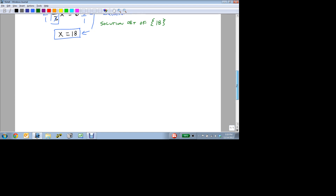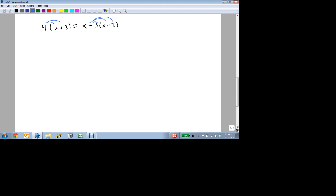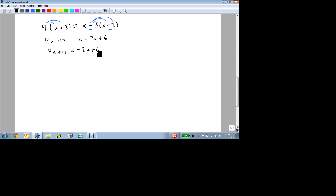Let's do one more example. Suppose we have something a little more complicated: 4 times the quantity x plus 3 equals x minus 3 times the quantity x minus 2. Our goal is the same, but this time it's going to take a little bit more work. We're going to start by distributing to get rid of all the parentheses. Notice I have to distribute a negative 3 through on the second one. So we end up with 4x plus 12 equals x minus 3x plus 6, because a negative times a negative is a positive. Let's combine terms on the right side: x minus 3x is minus 2x.